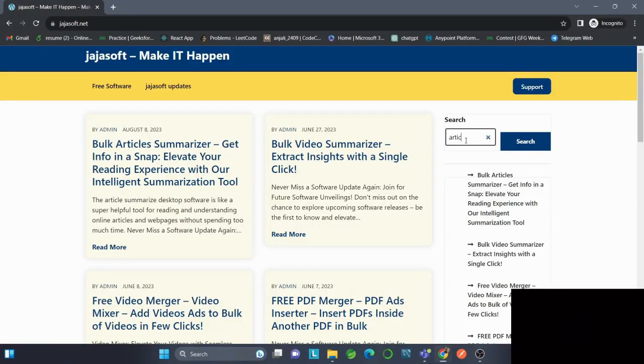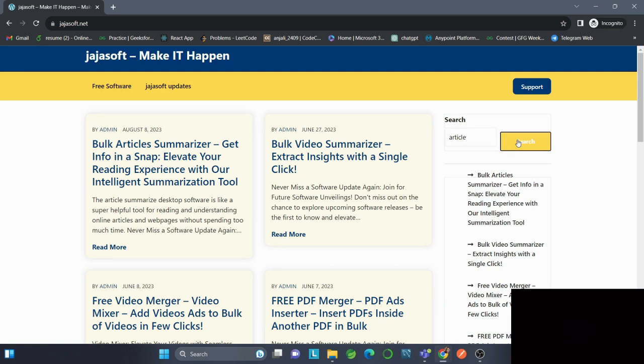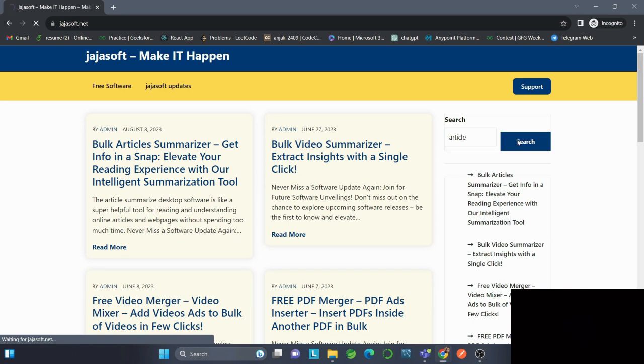Hi, my name is Anjali from Jarjasoft. In this video, I'm going to explain how to use Article Machine, a user-friendly desktop software. It's like having your own AI writing tool with the added touch of human creativity.